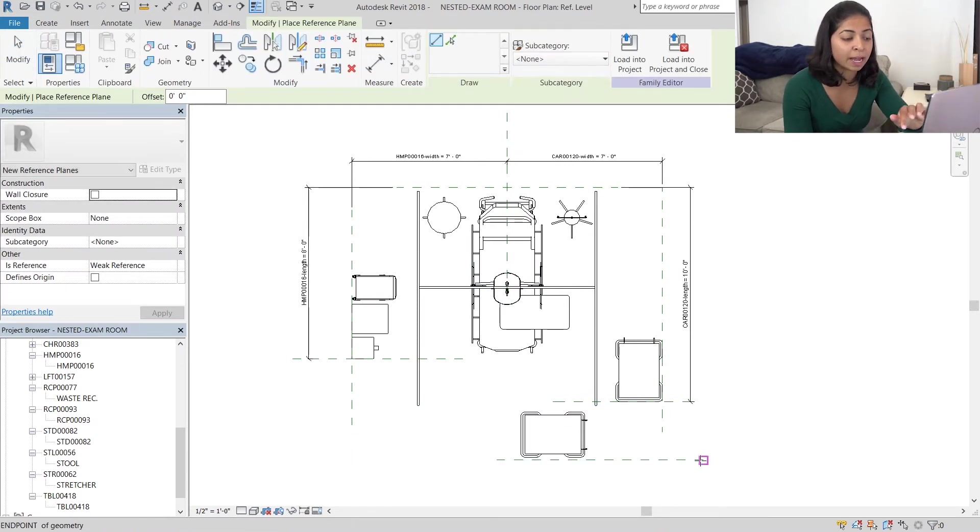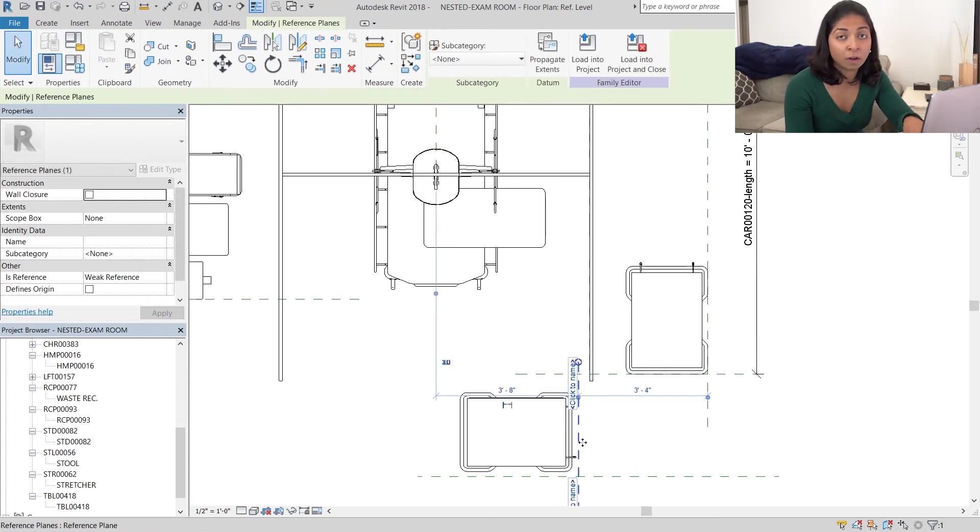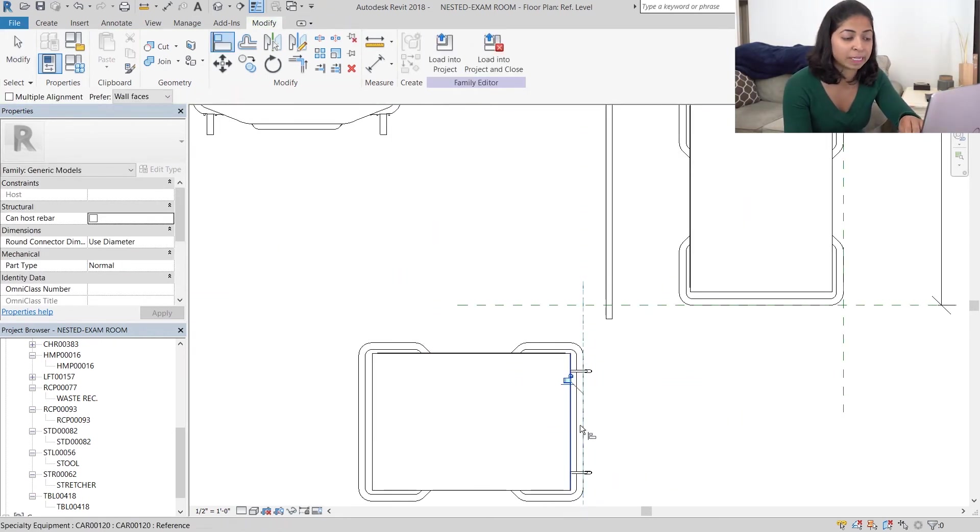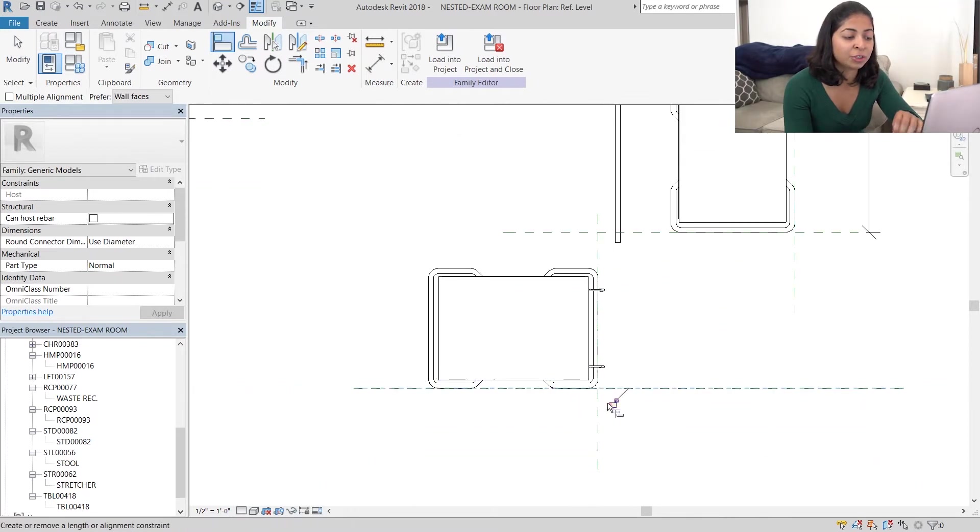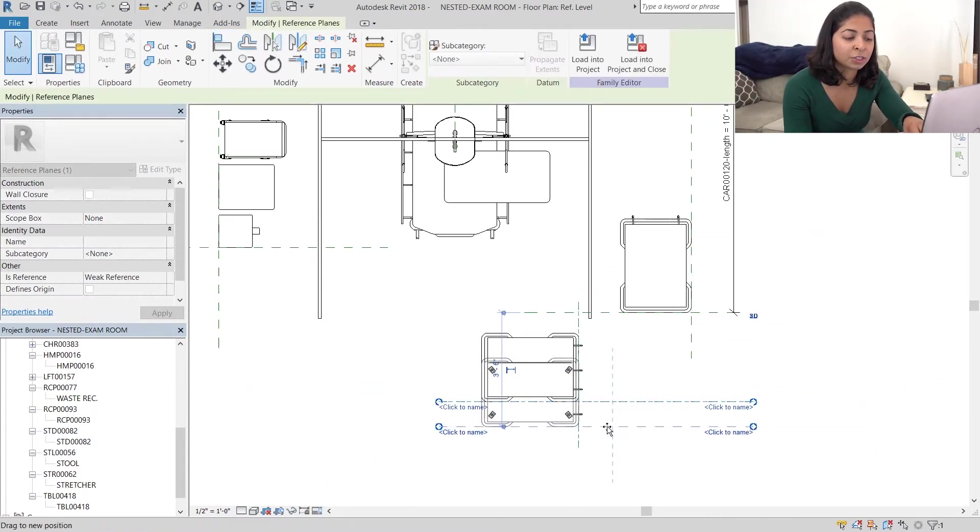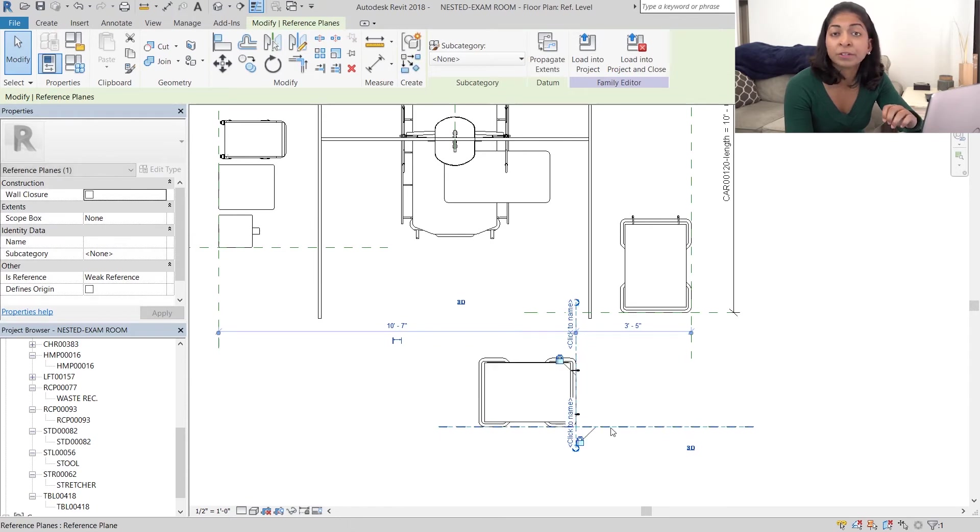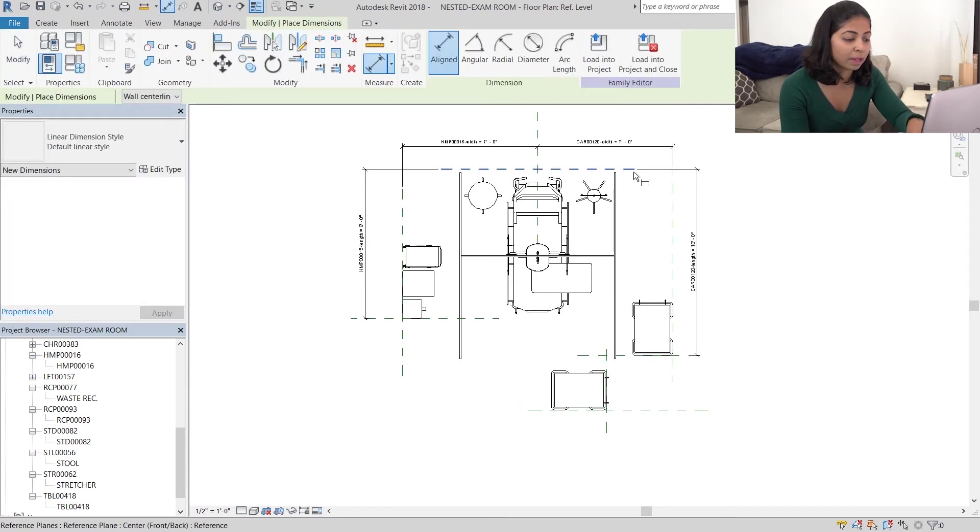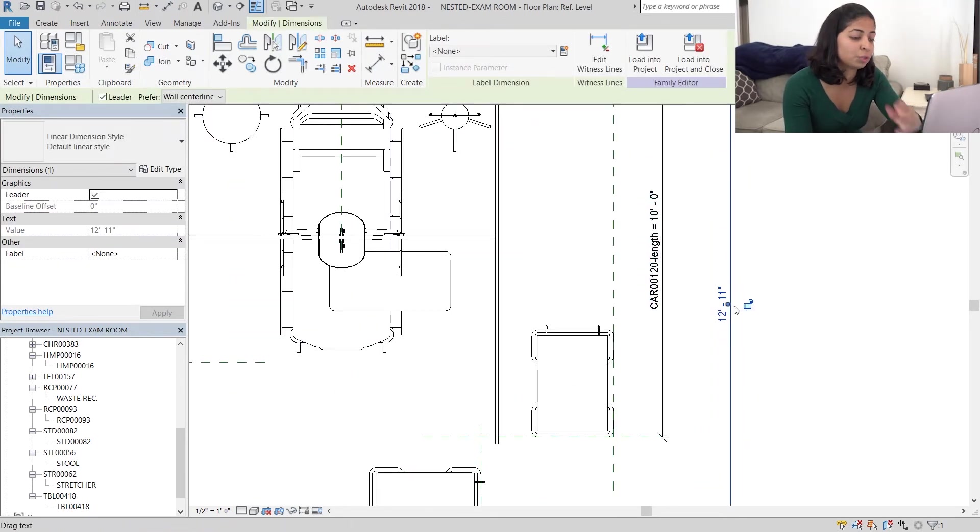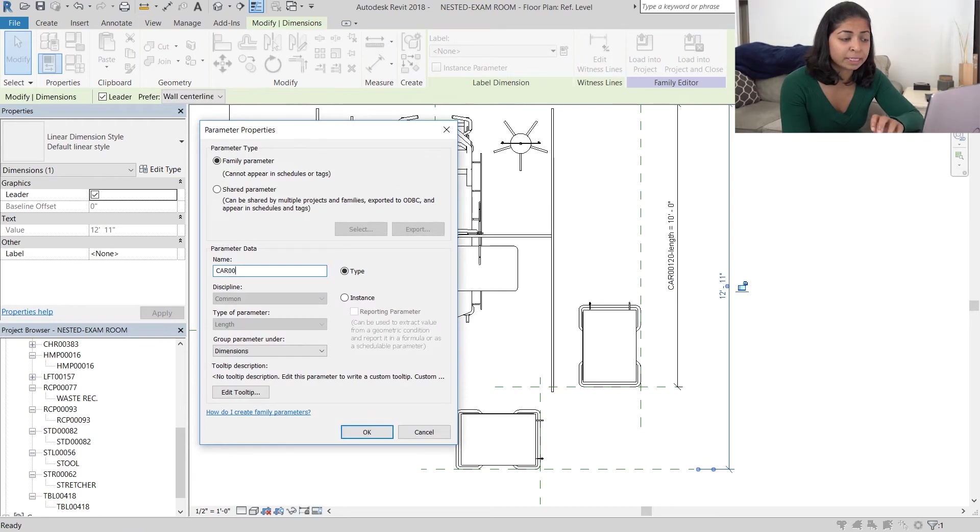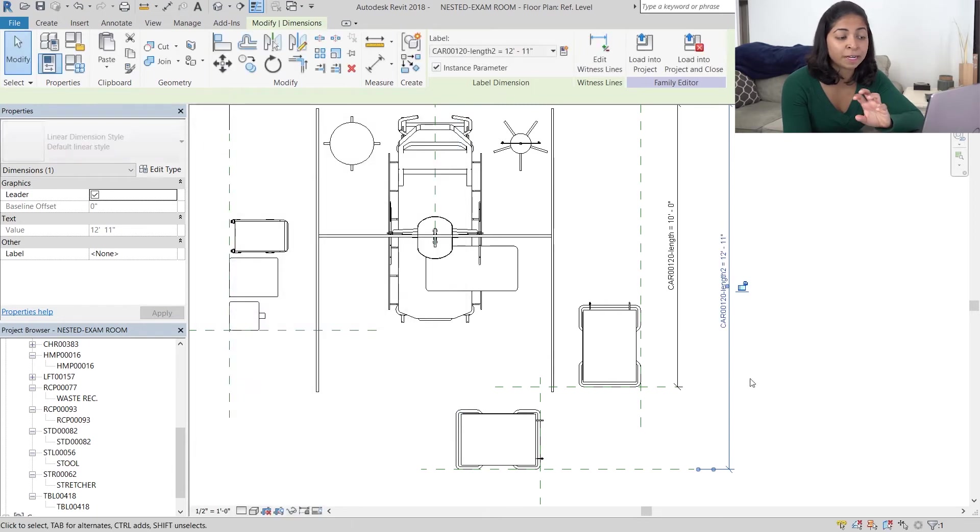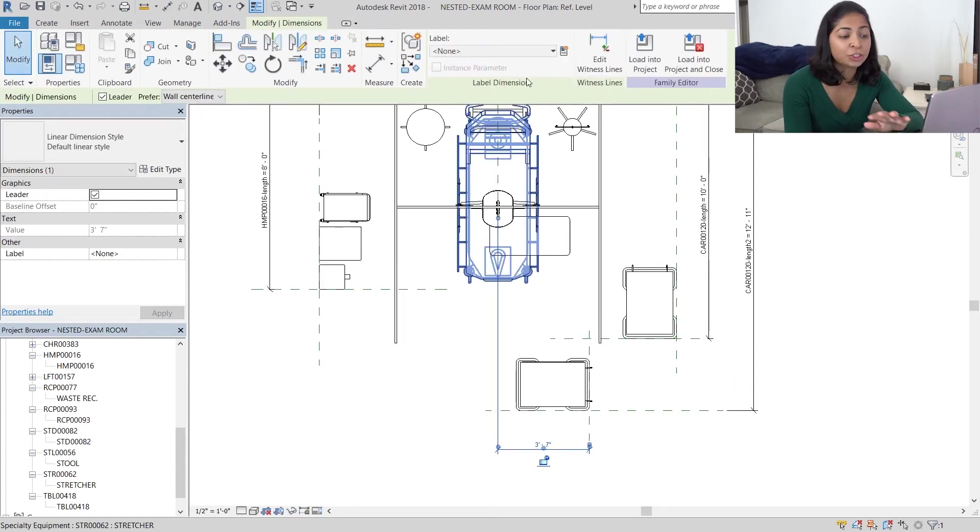Align this new cart and lock it to these two reference planes. This allows me to control the position of this new cart in the x and the y direction. I'm then going to create two new dimension strings and give it two different names. These two dimension strings are going to be instance parameters so you can modify the location of these carts in each room.